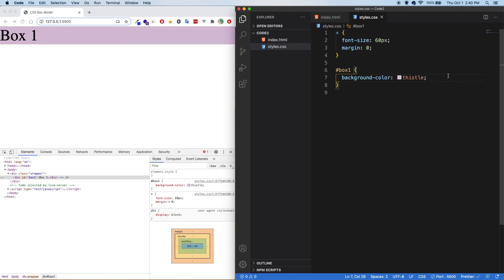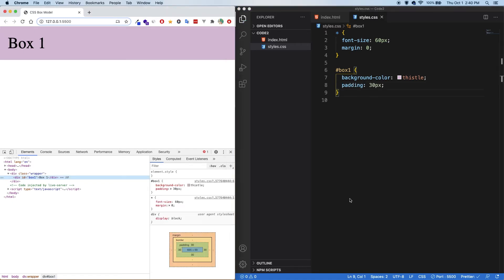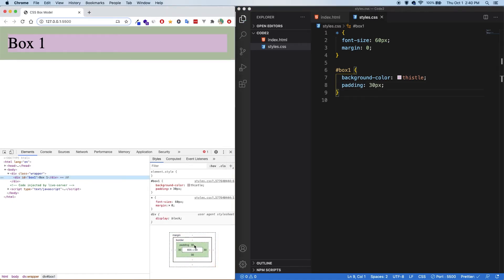Now let's see what happens when I add some padding. We can see here that the 30px padding is added all the way around the box. Because there is padding now, it's actually going to push the content inwards, and the padding will be around it.